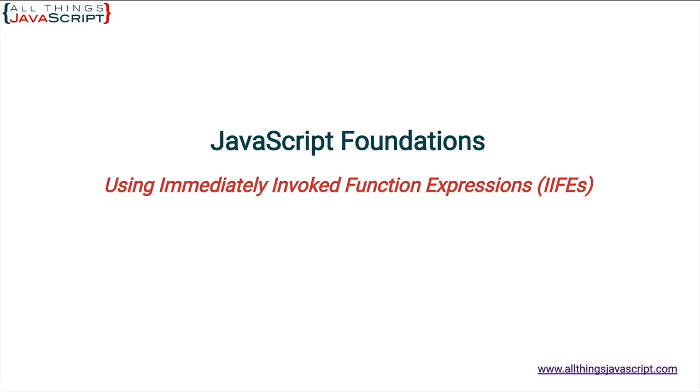Welcome to another tutorial from All Things JavaScript where we help bridge the gap between novice and expert. IIFEs are a staple of JavaScript development, so let's make sure you understand them.